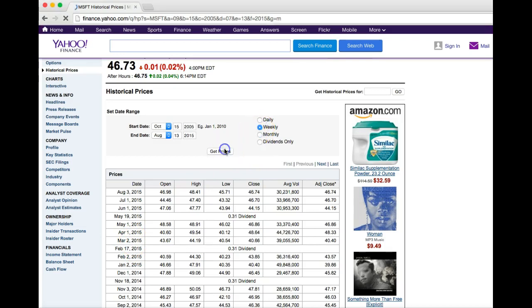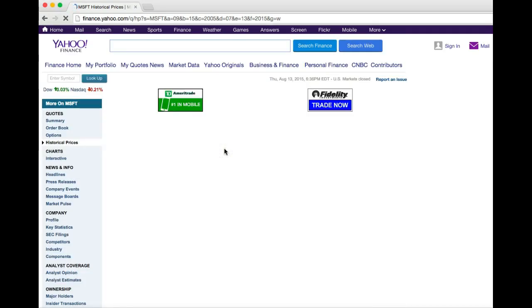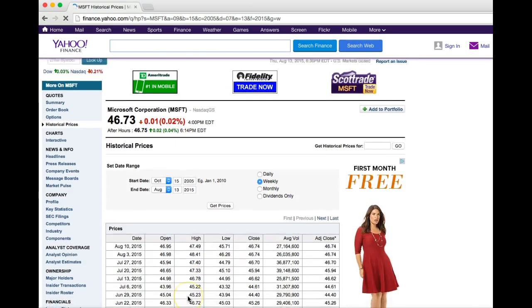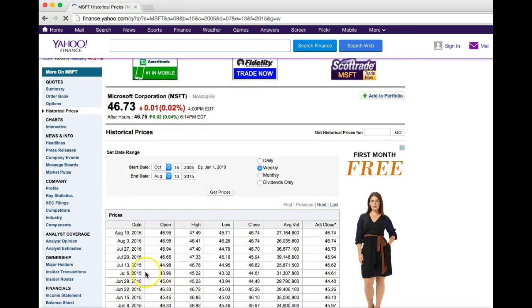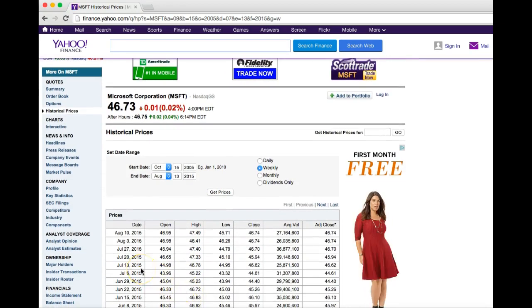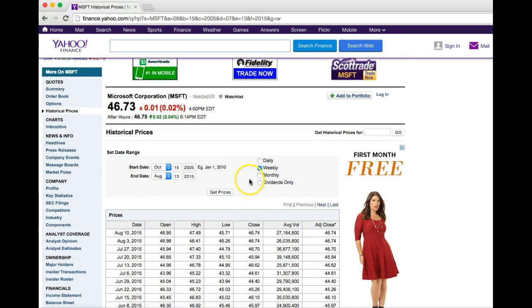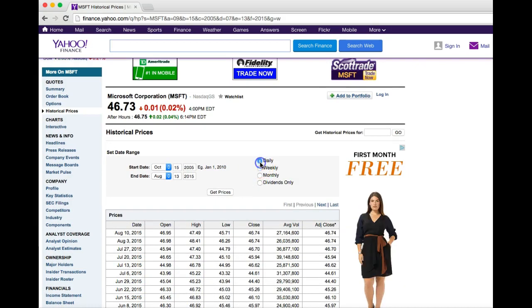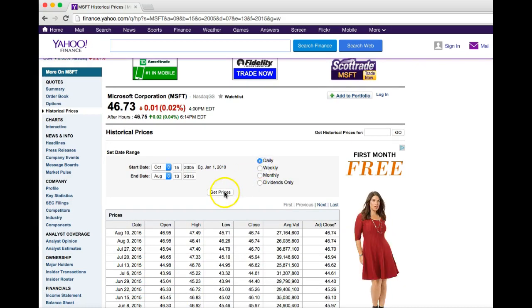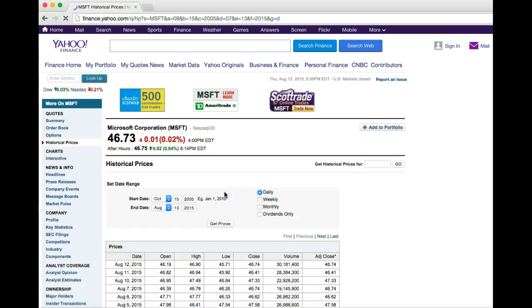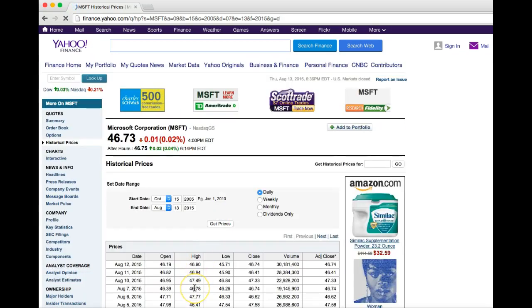You could also choose weekly by clicking up here where it says weekly and pushing get prices, and that will give you the stock prices on the first trading day of each week.